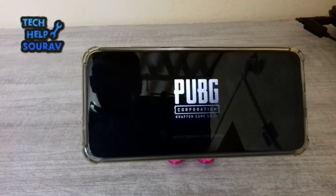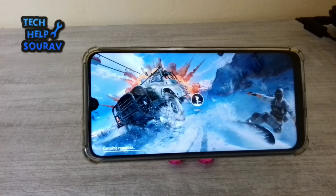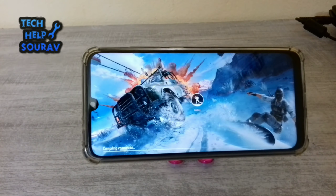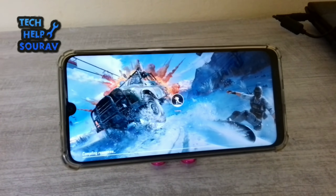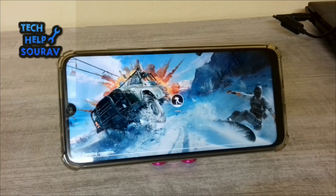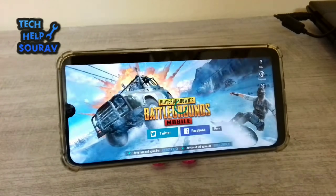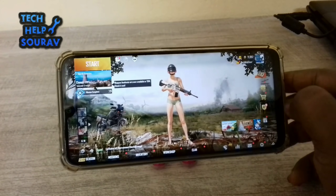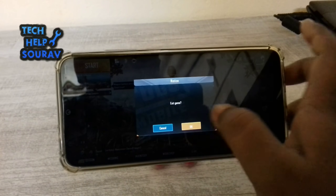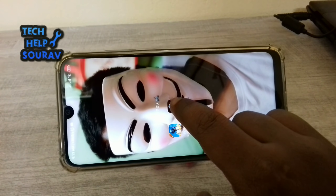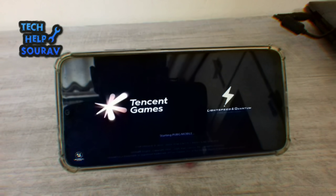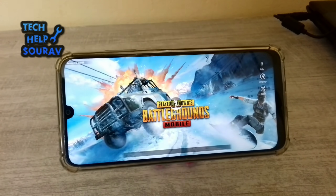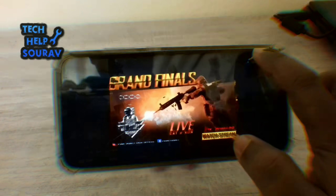Let's go. Exit the game and start the game again. If you liked the video, please subscribe to my channel.